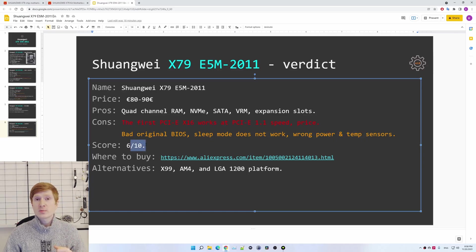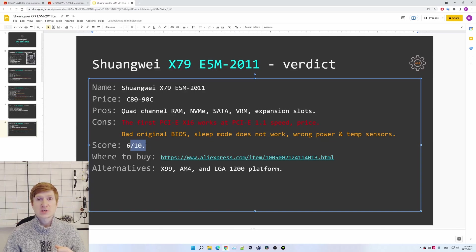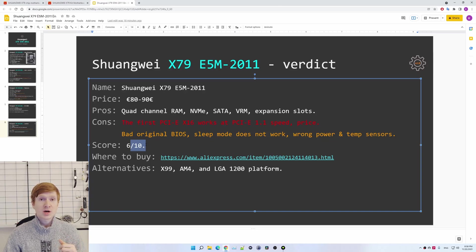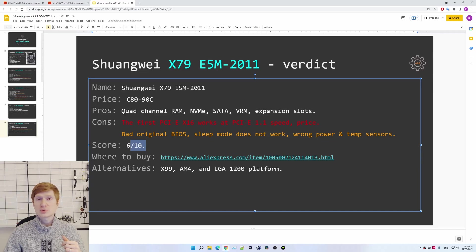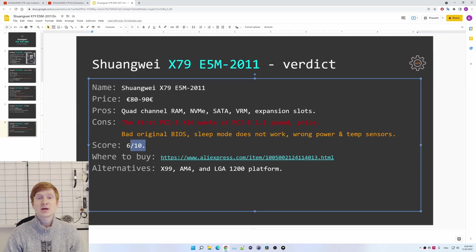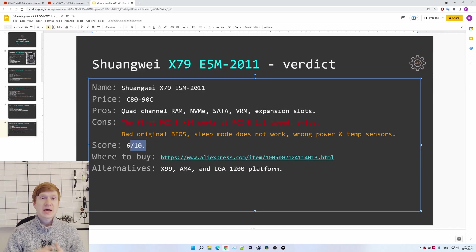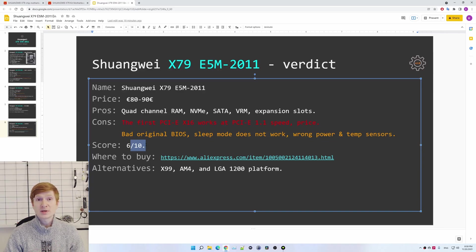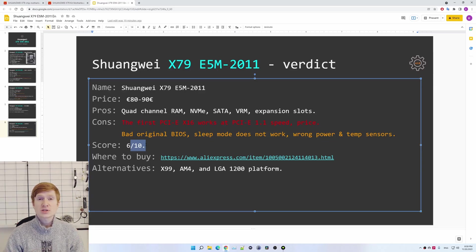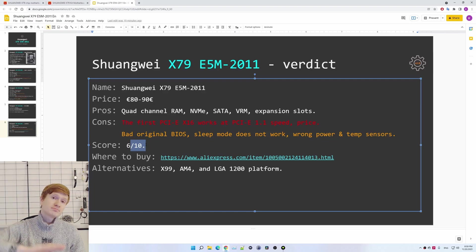Overall, my score for the motherboard would be just 6 out of 10. In the video description, you will find a link where I bought the motherboard, even though I do not recommend buying it. As I said, it is better to take a look at X99, LGA 1200, and AM4 platform. Still, thanks for watching, thanks for listening. I hope it was interesting. I hope I have helped someone. Bye-bye!